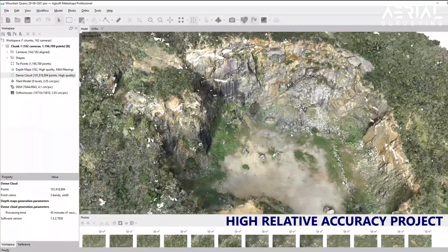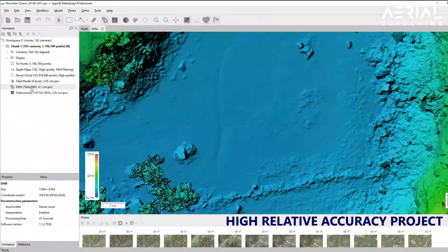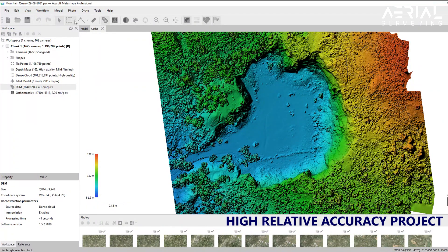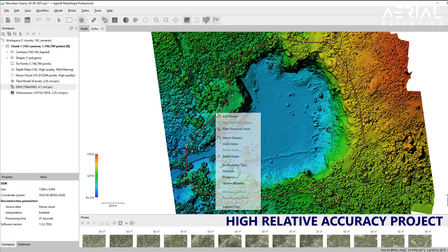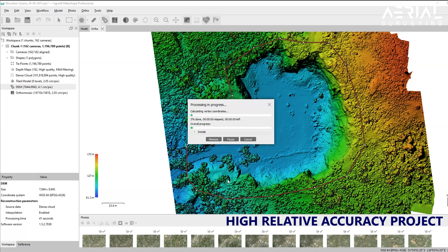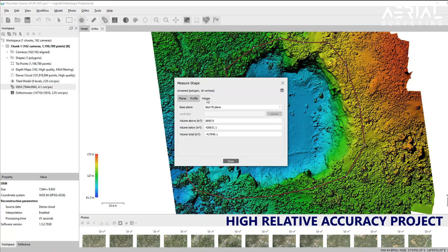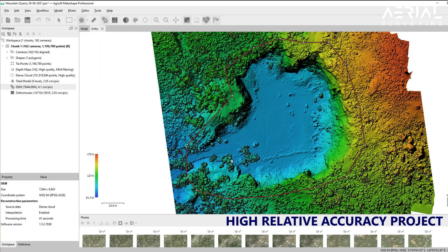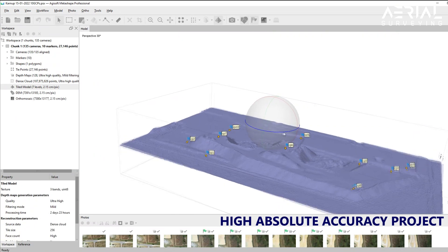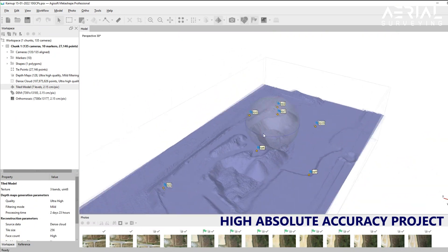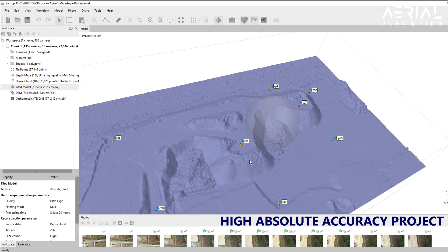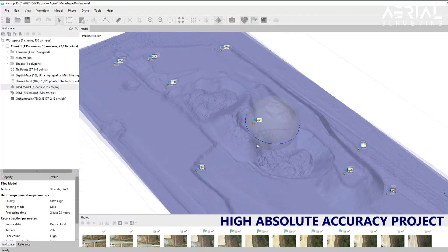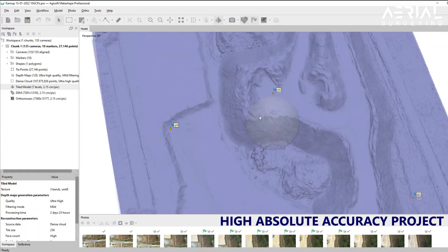Without ground control points, a drone map will still achieve high relative accuracy. High relative accuracy is described as a measure of positional consistency between a data point and near data points, comparing the scale distance of objects on a map with the same measured distance on the ground. With ground control points, a drone map project will achieve high absolute accuracy, described as the degree to which the position of an object on a map conforms to its correct location on the Earth according to an accepted coordinate system.